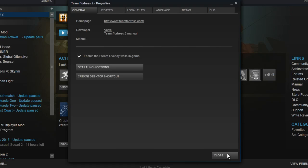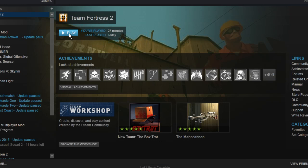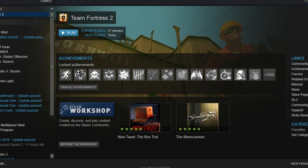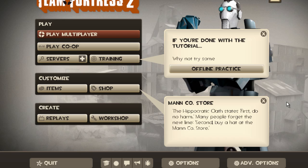Once you've done all that, simply run Team Fortress 2 and it should be completely default. Team Fortress 2 is now in the fully default settings.